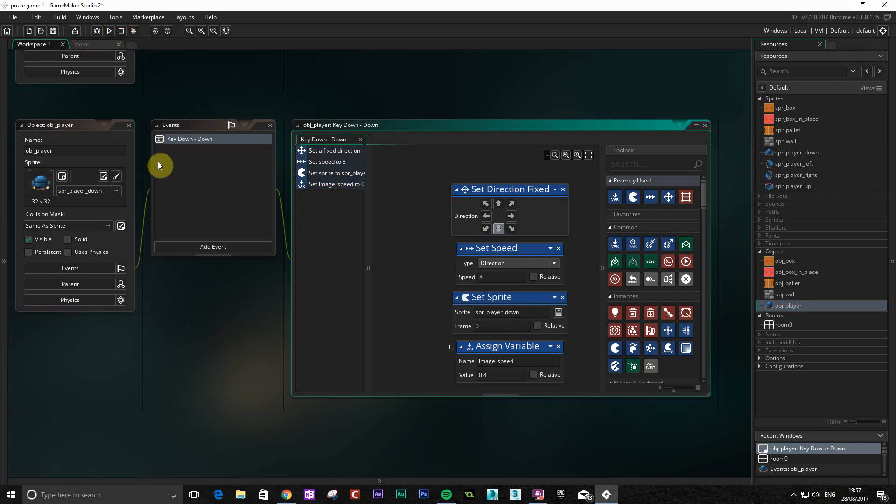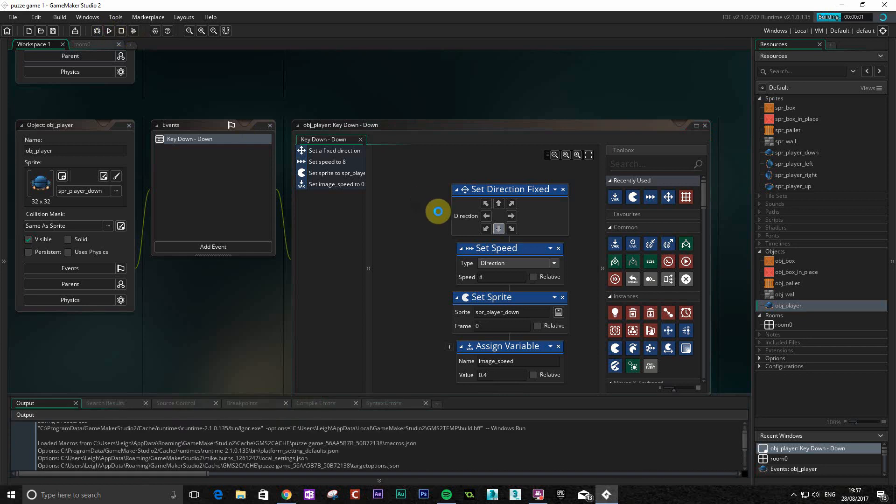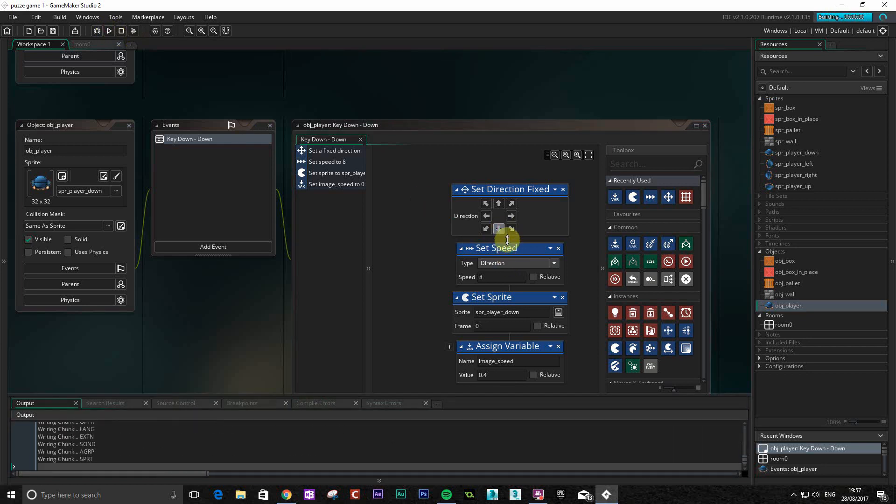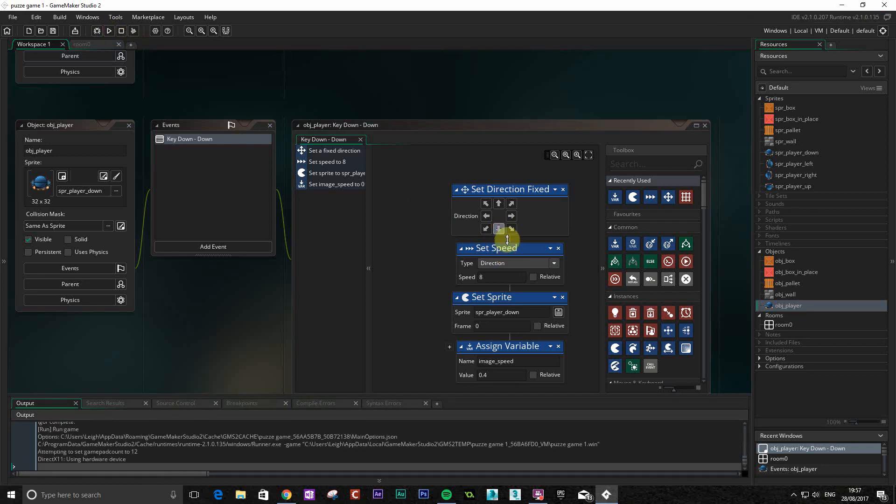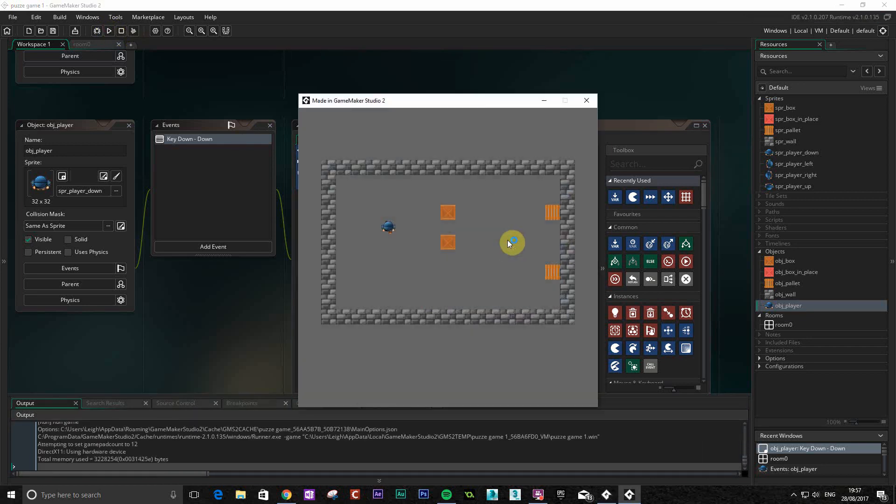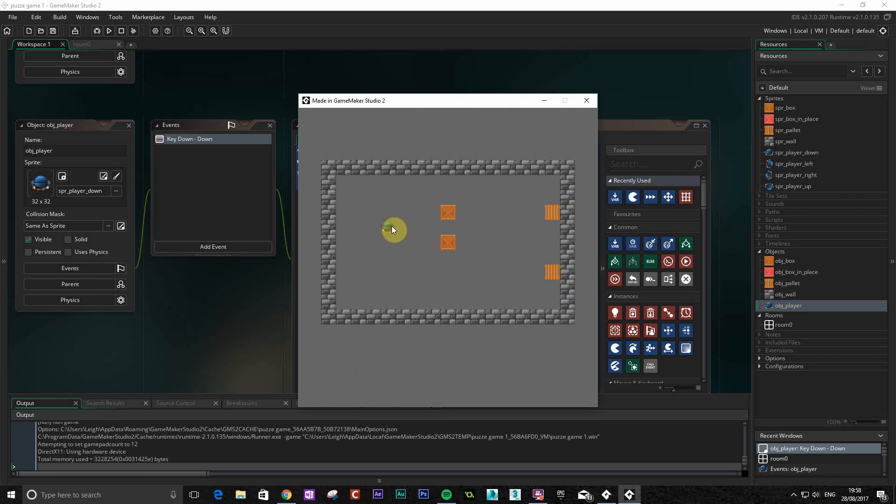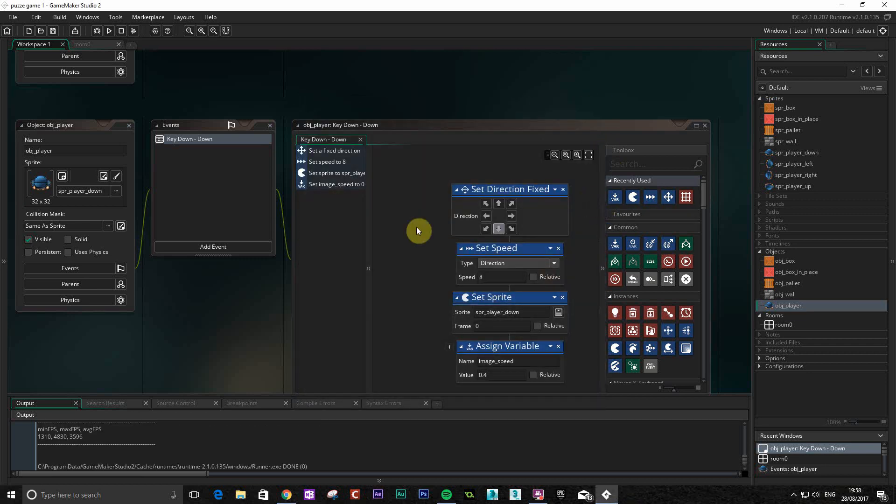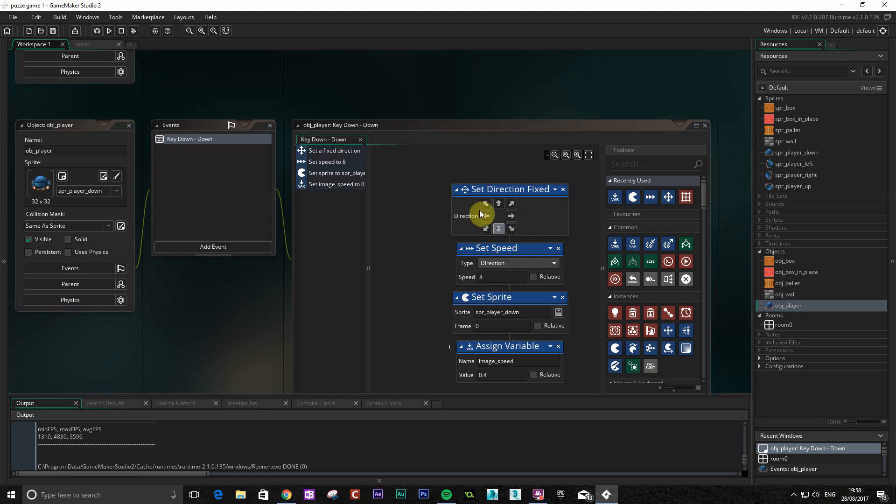So that should be it. If I play this now and press the down arrow key, that should move down. You can see that the animation automatically starts here which isn't good because obviously it's playing when we're not moving. So that's something we need to fix. If I go down you can also see that I press the key and it just keeps on going, it doesn't stop. The reason for that is we're setting the direction, giving it speed, and it's just going. It's not going to stop.